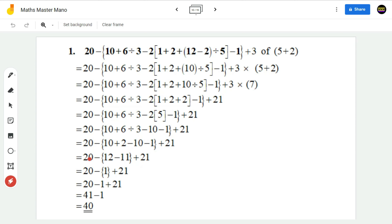This equals 20 minus, within the curly bracket I am doing simplification — adding the positive and negative numbers: 10 plus 2 will be 12, minus 10 minus 1 will be minus 11, plus 21. This equals 20 minus, within the curly bracket, 12 minus 11 will be 1, plus 21. Now removing the curly bracket: 20 minus 1 plus 21. Adding the positive numbers: 20 plus 21 will be 41, minus 1, equals 40.